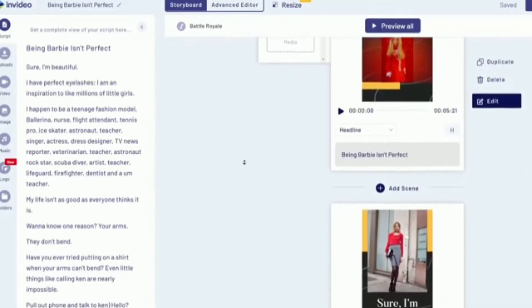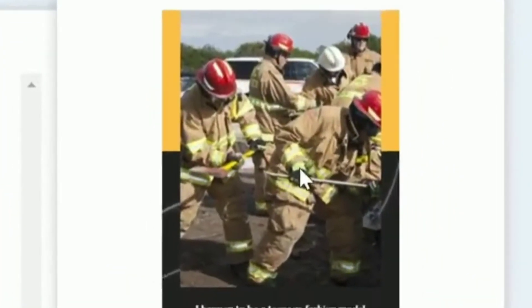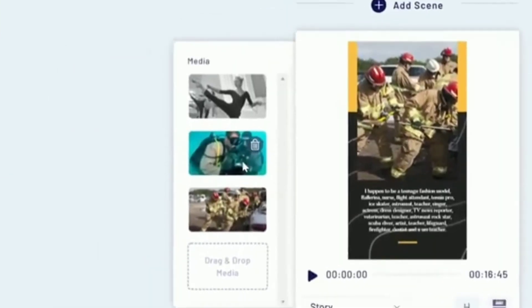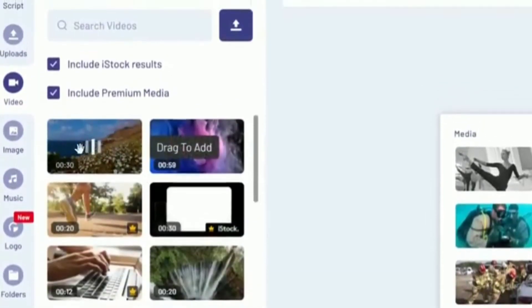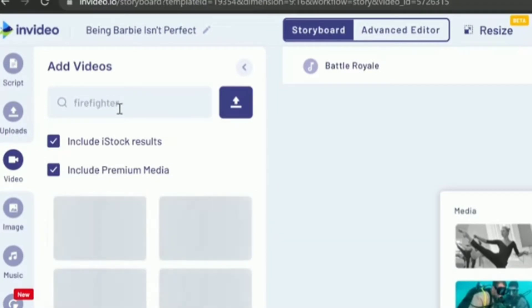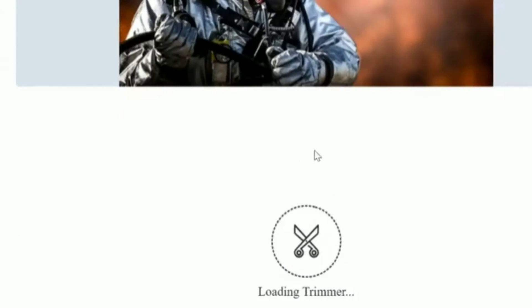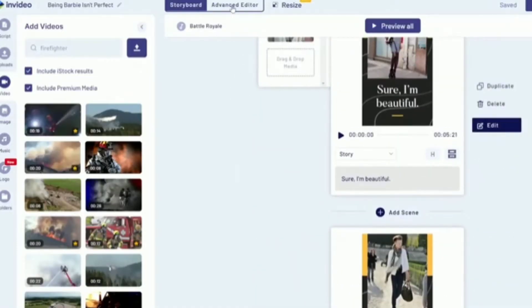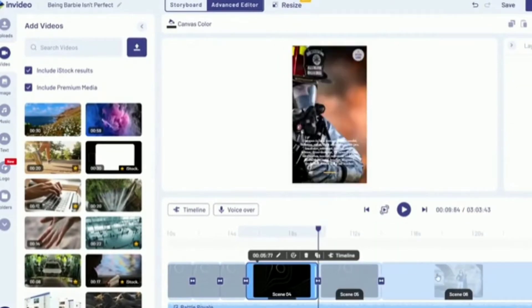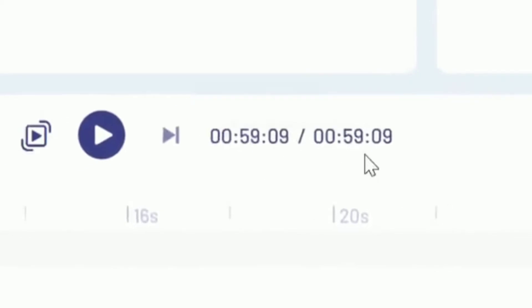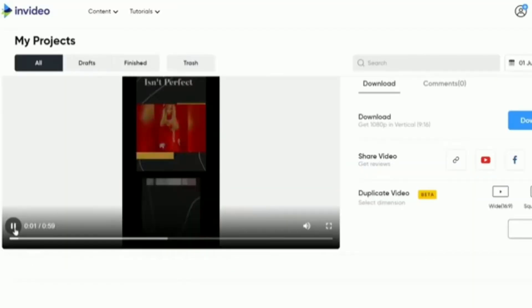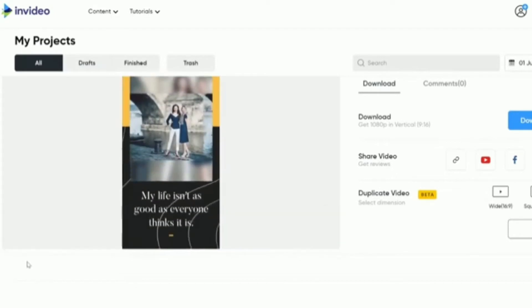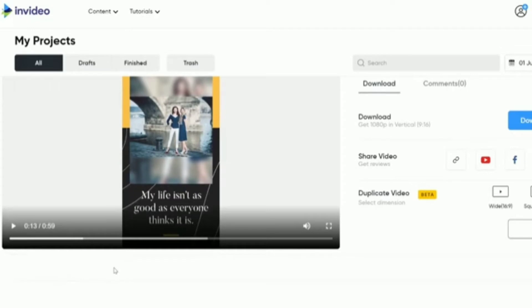This software pretty much does everything for you. The only problem is with some images — it might show firemen and scuba divers when it should show something else. You can change those by clicking on 'Video' and searching for 'firefighter' or 'Barbie,' then just drag and drop. The video might be a little too long, so go to the advanced editor and cut it down. Once it's under 60 seconds, click on 'Download and Share' and export at 1080p default.